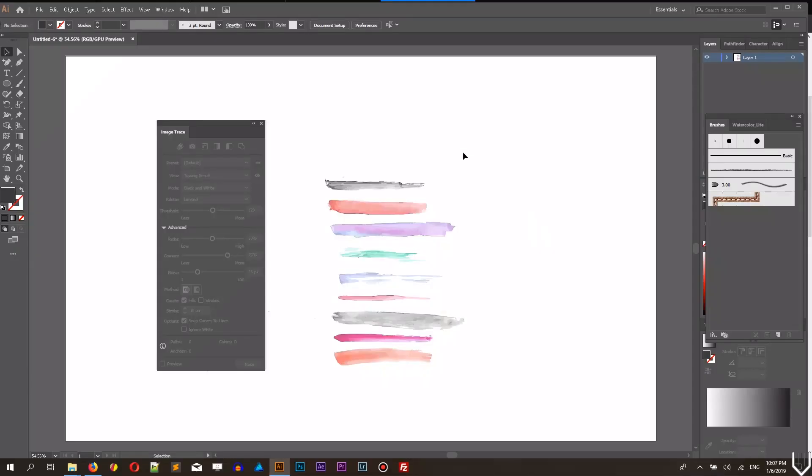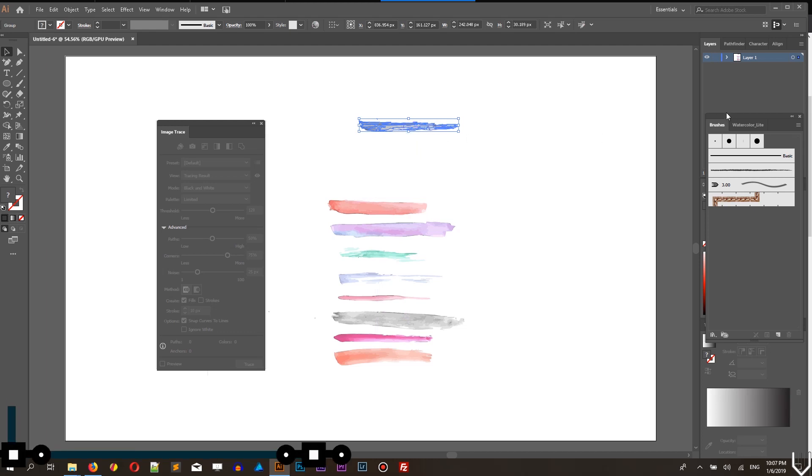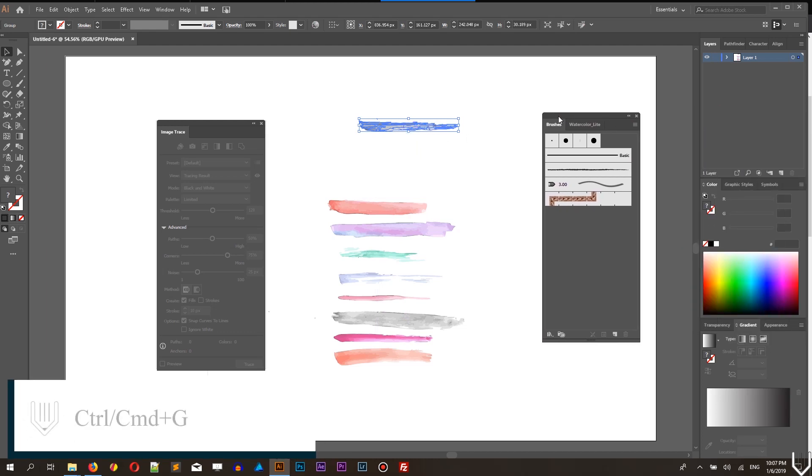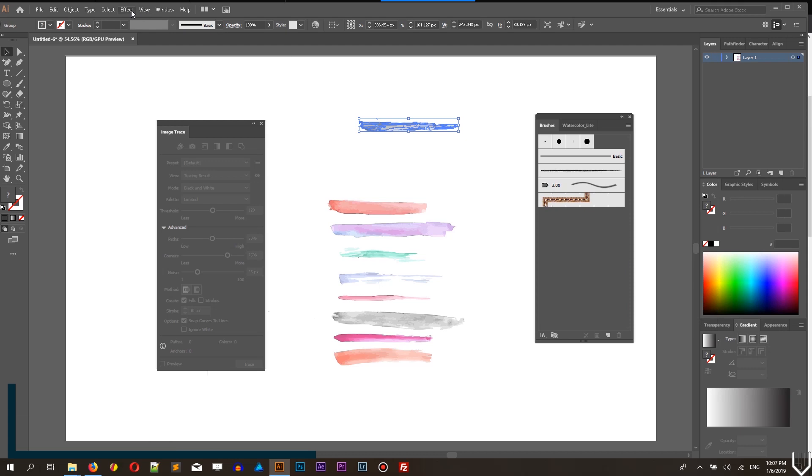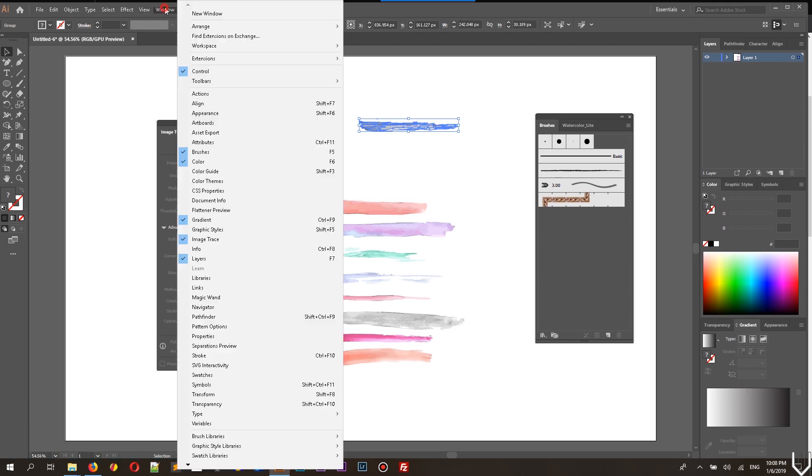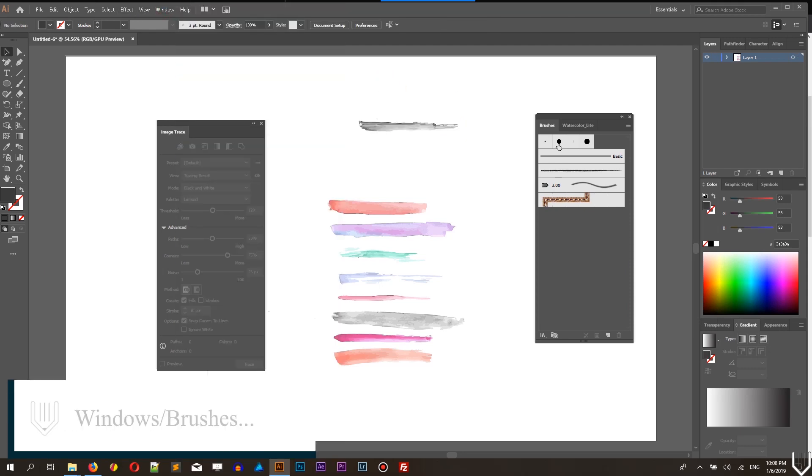Your next step is to create a brush. So when you ungroup everything, you need to select your first design, first brush stroke and group it with Ctrl G, Cmd G. Then bring up the brushes menu, go into the windows brushes or click F5.